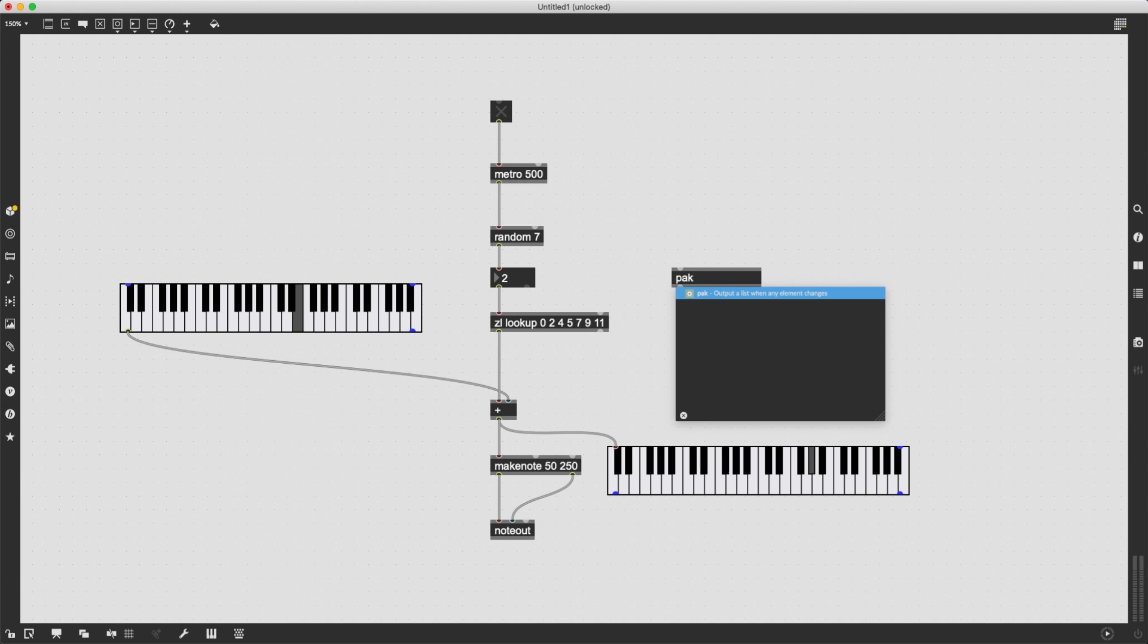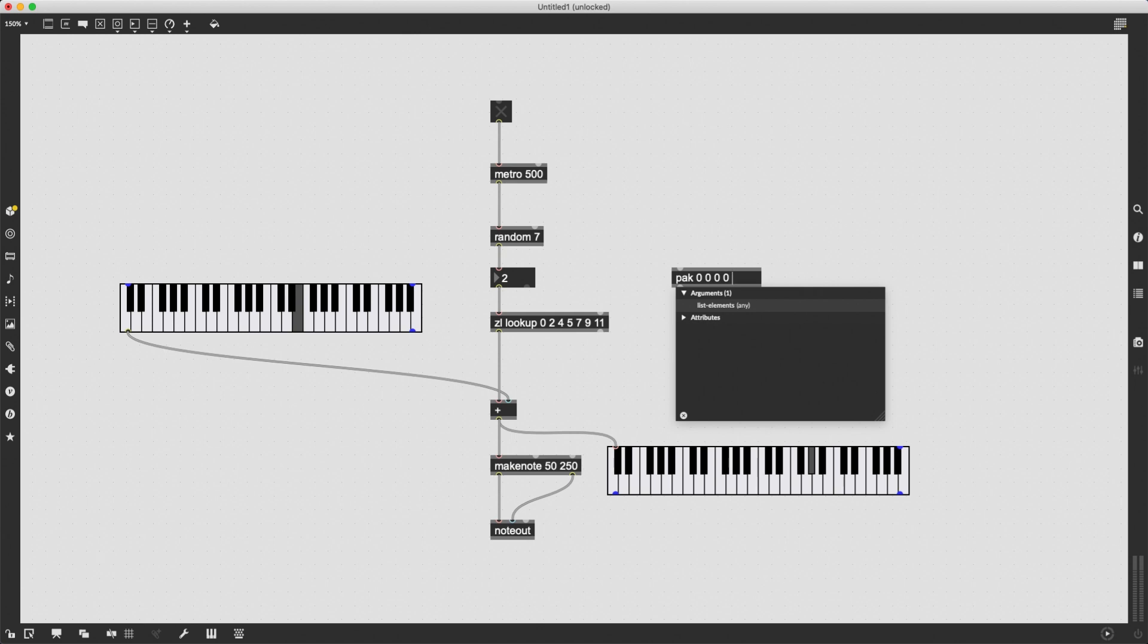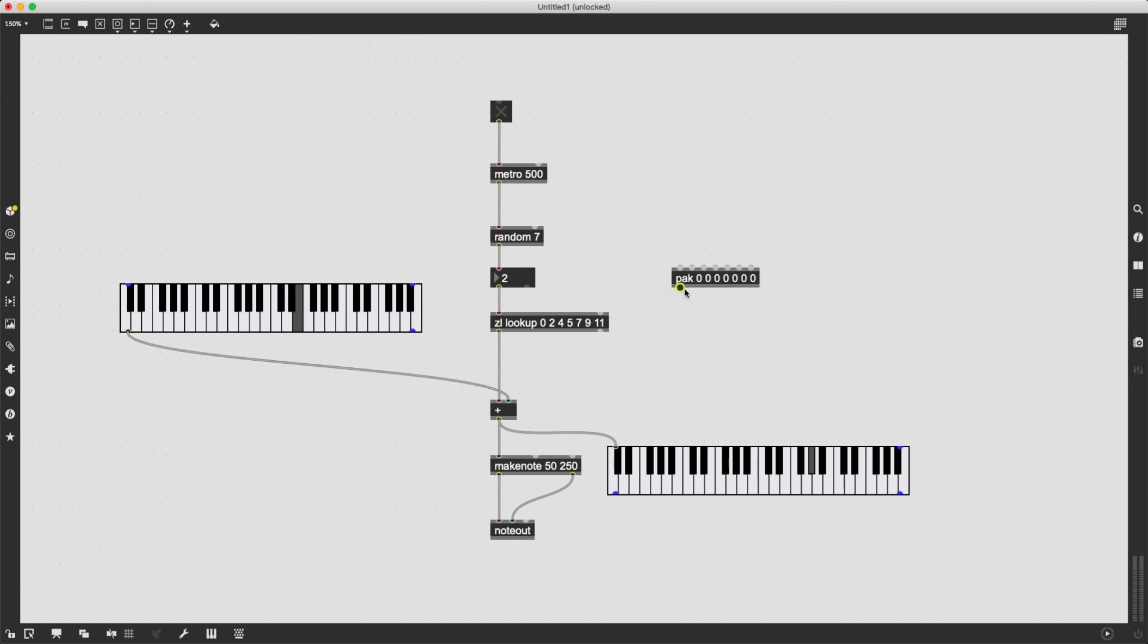So I can simply type 0 0 0 0 0, and of course, zero to set pack to that kind of setting. Now, if I send a bang to pack, I'm going to get precisely that list.